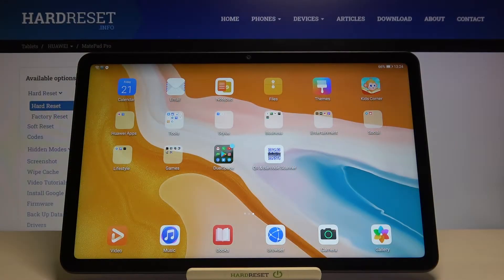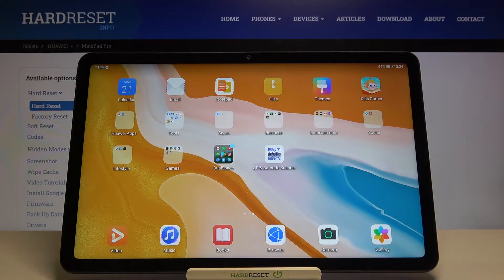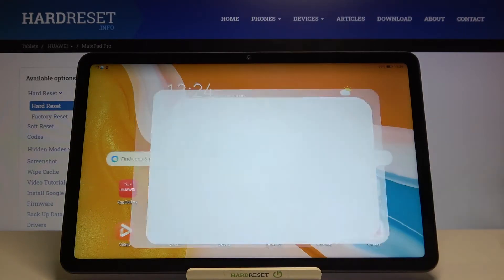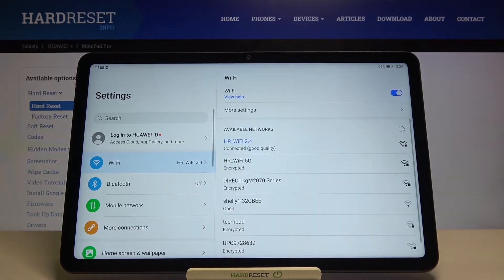Welcome, in front of me I have Huawei MatePad 10.4 and today I will show you how you can find sound settings in this device. So we have to simply open settings.